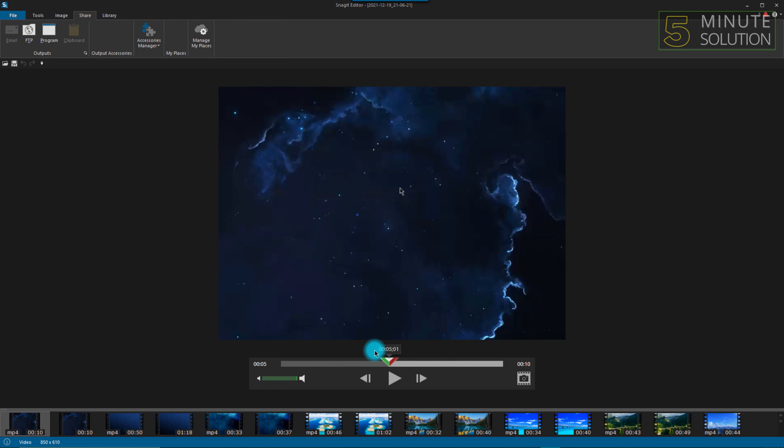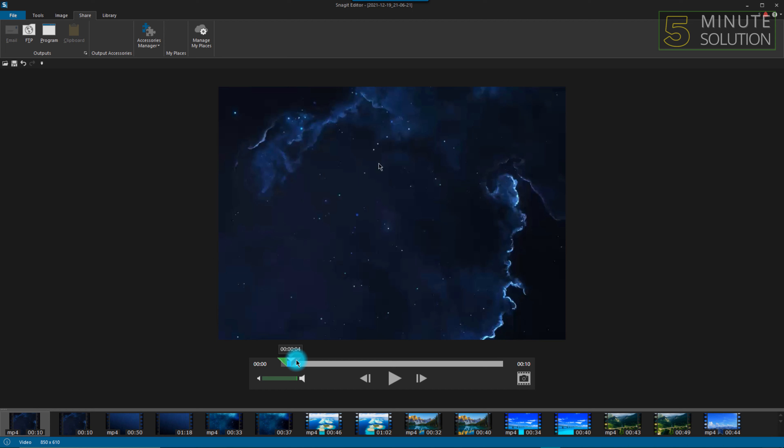So to trim it, you can see there is a two-sided arrow—one is green, one is red. To trim a portion of the video, you'll just have to click the red one and pull it on the right side to cut a portion.